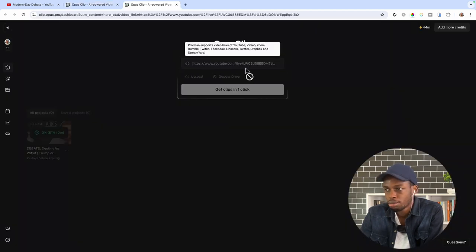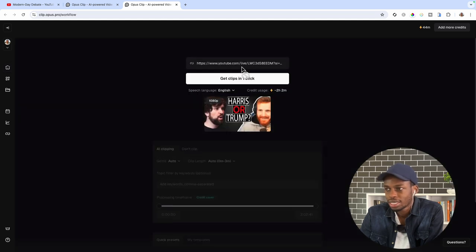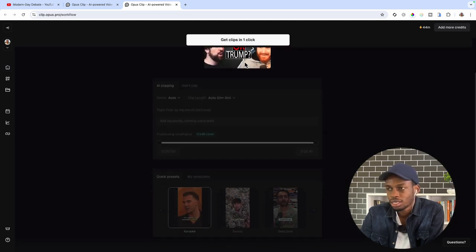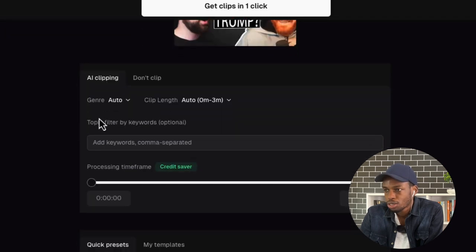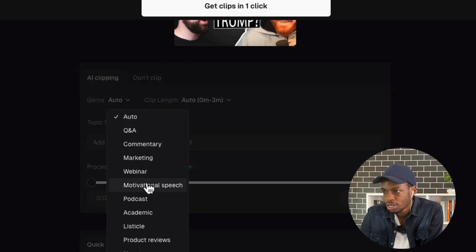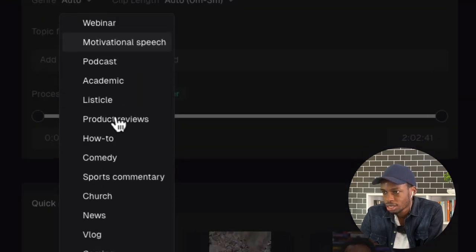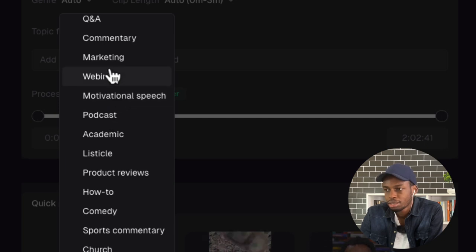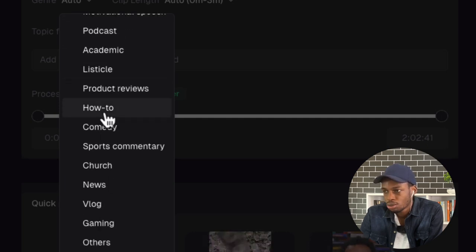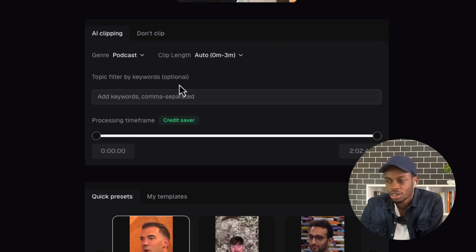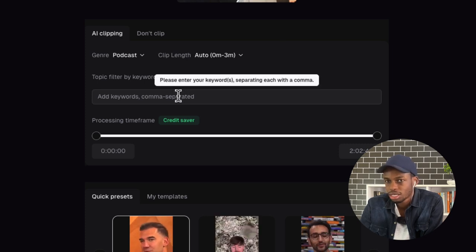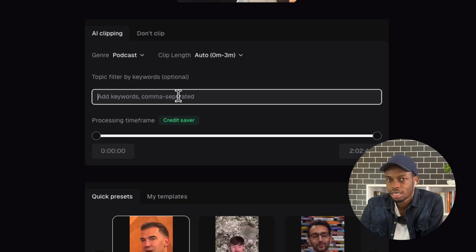Opus.pro will open another tab with settings for duration and genre. I'm going to select genre — in this case, podcast. If it's a podcast you select podcast; if it is marketing, you select marketing; if it's how-to, you select how-to. It will optimize the reels accordingly. If you have keywords — topics or subjects — make sure you put them in so that the clips are generated on the basis of those keywords. I'm also going to select the time frame; this is a two-hour video so I want it shorter, about 45 minutes.